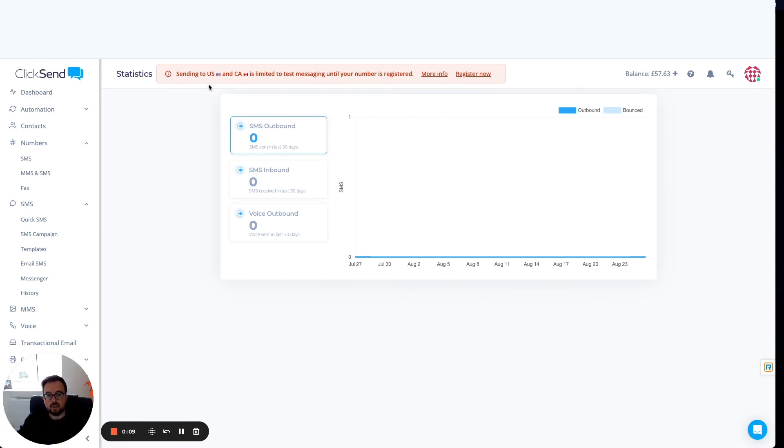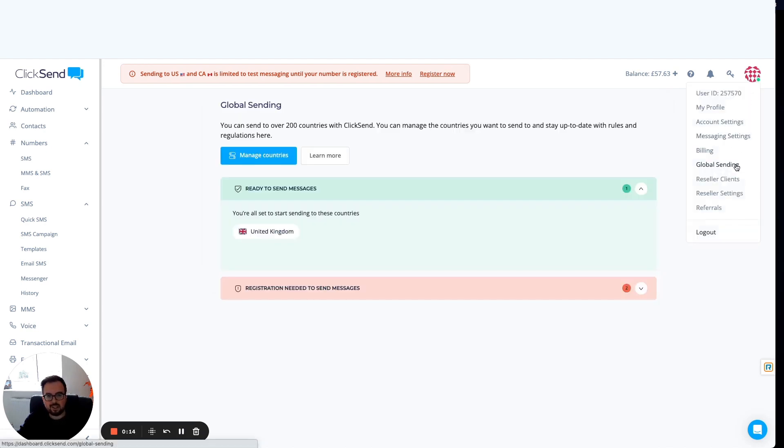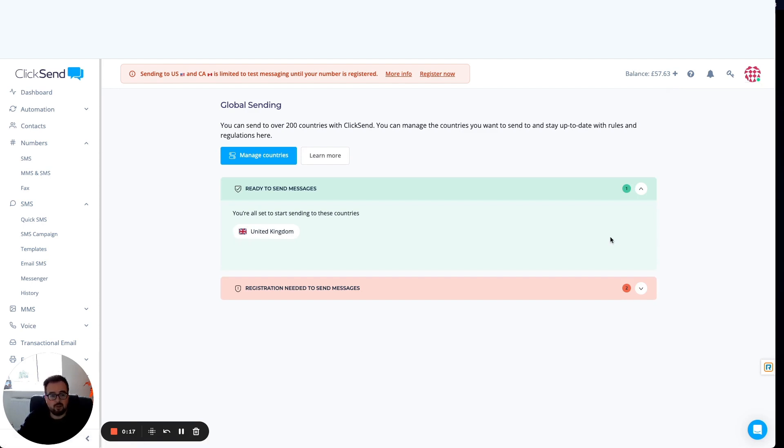I'm going to click in the top right corner, head into our global sending section. This will tell me the status of the countries I want to send to.